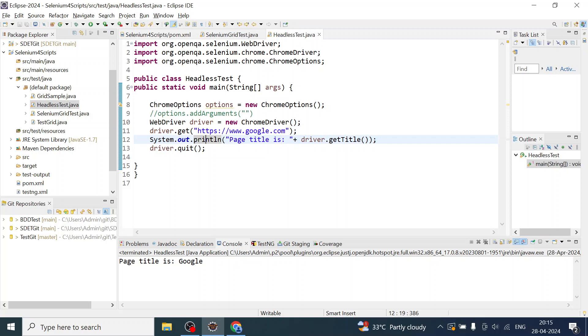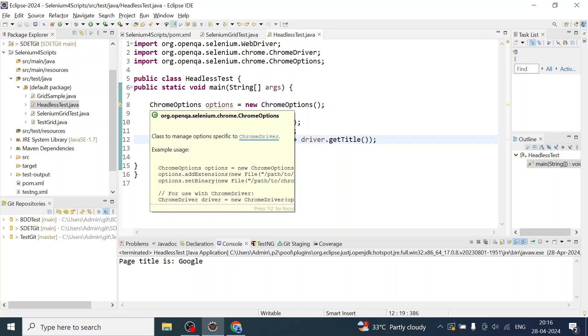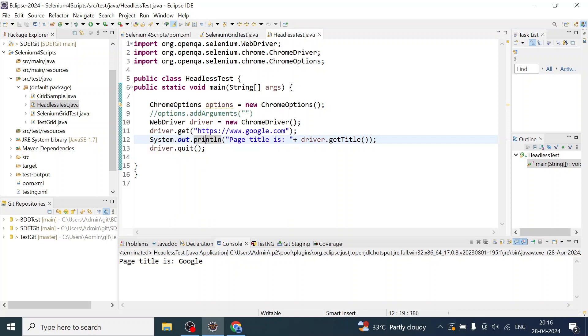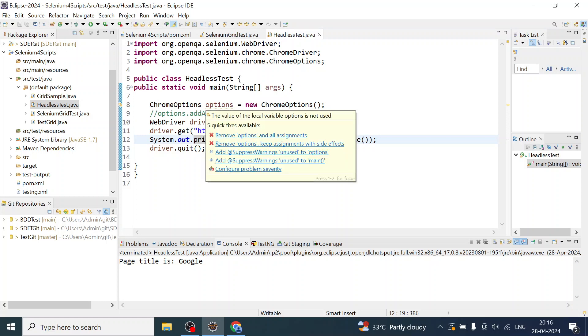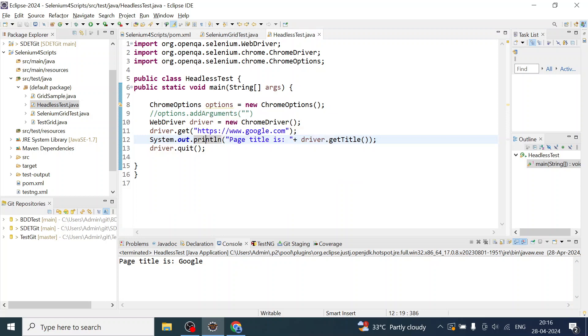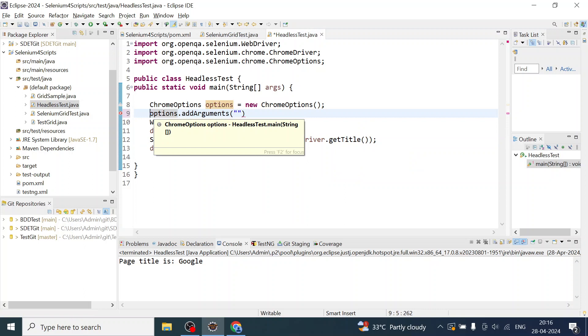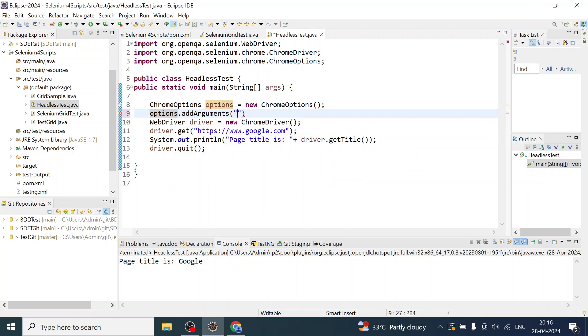How would I do that? I will use ChromeOptions, create the object, and then add the headless parameter.